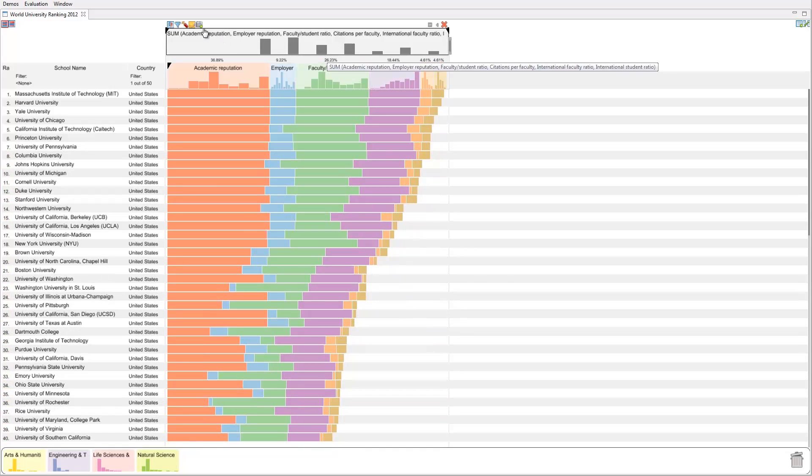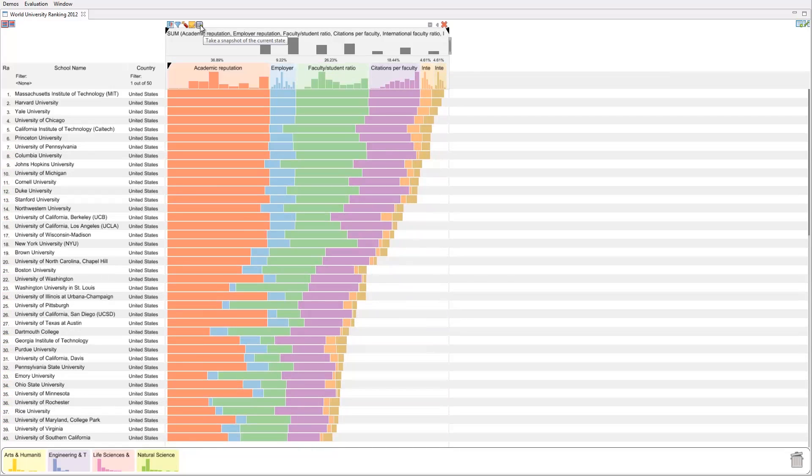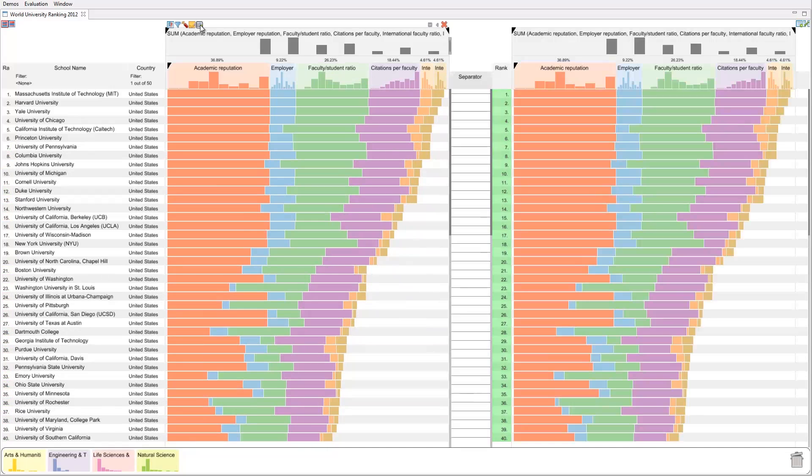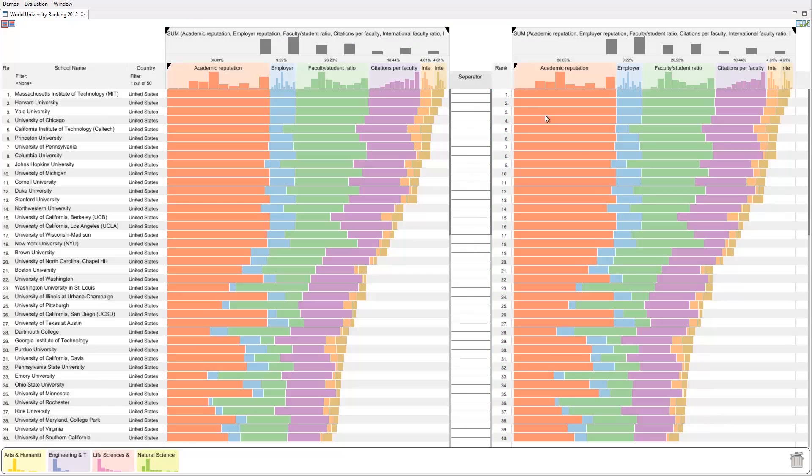To better keep track of big changes, we use the snapshot feature. The slope graph separator acts as a barrier and splits the table into two independent rankings.